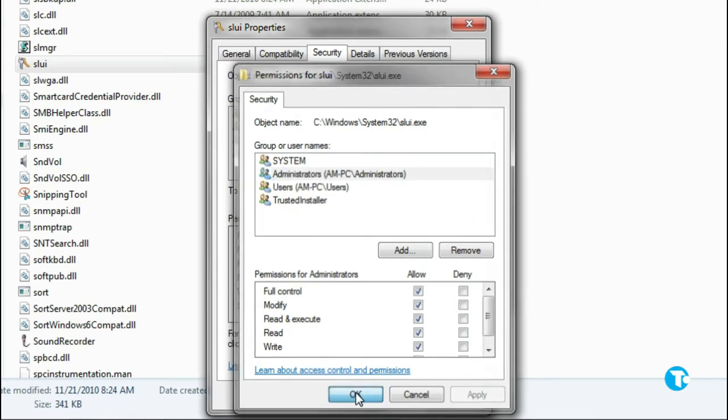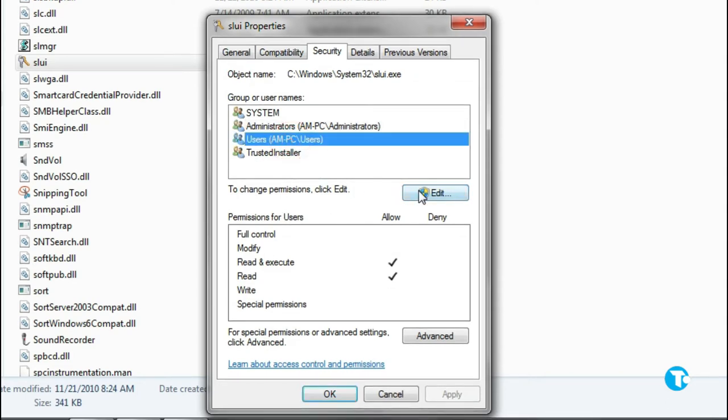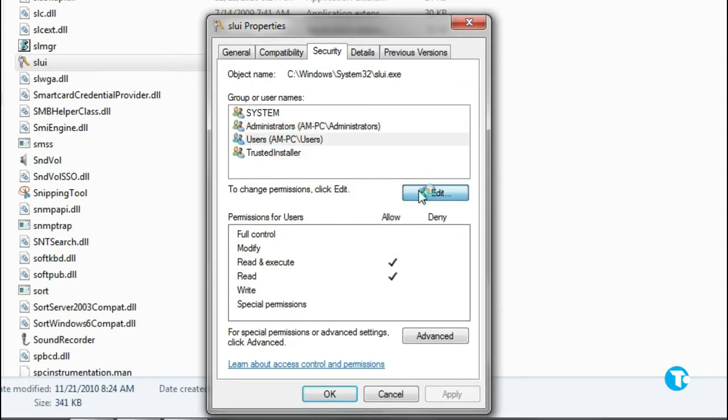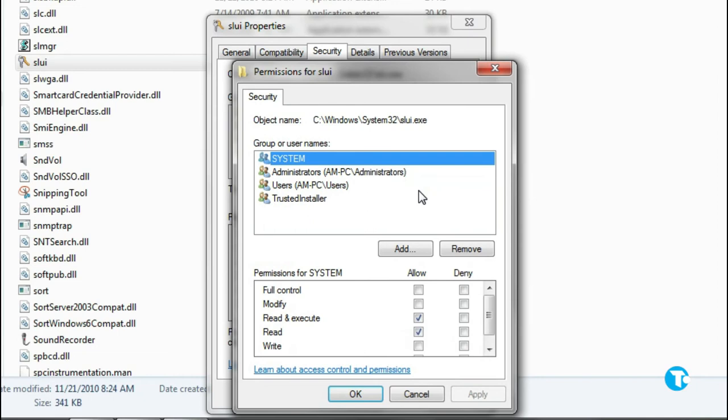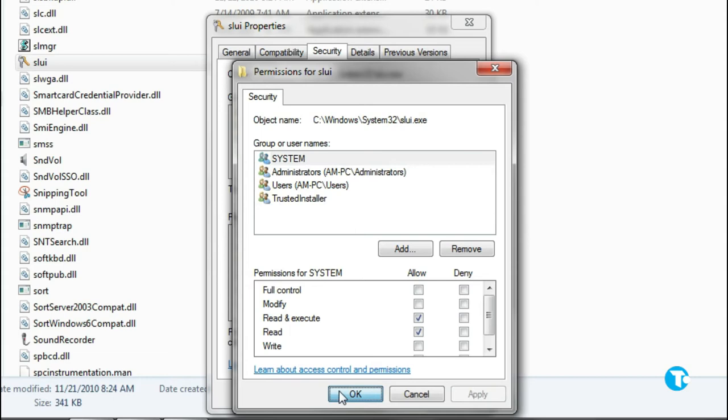Then click OK. Now click on Users, then click on Edit. Click on SYSTEM and press OK.